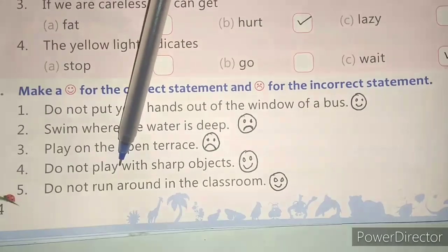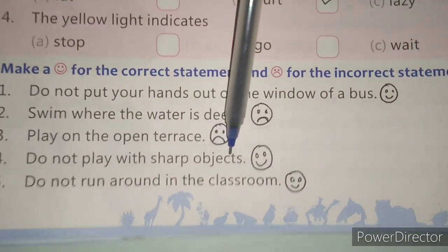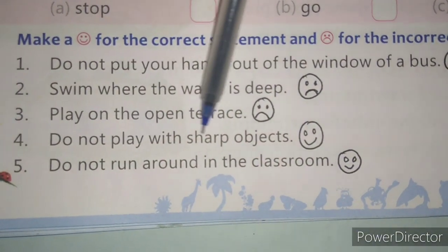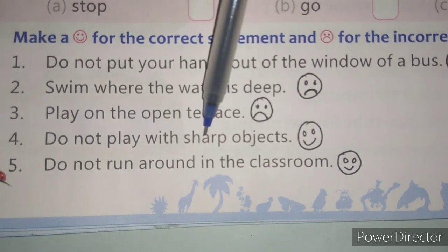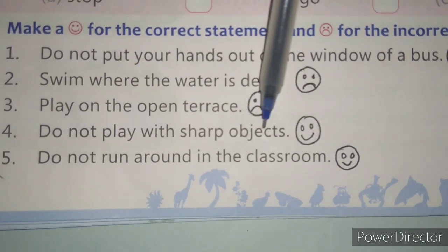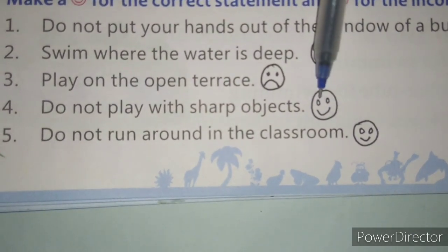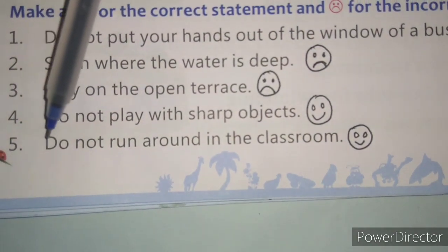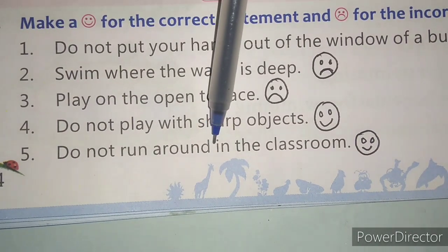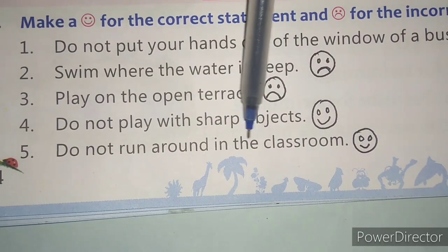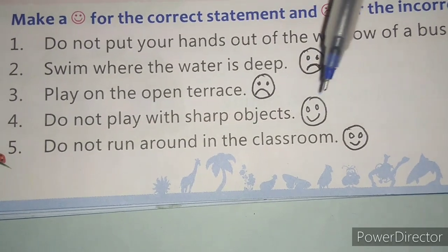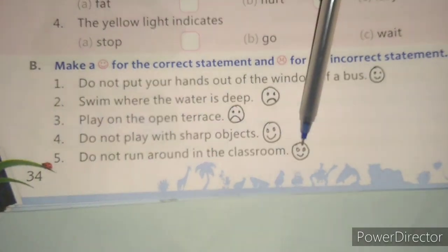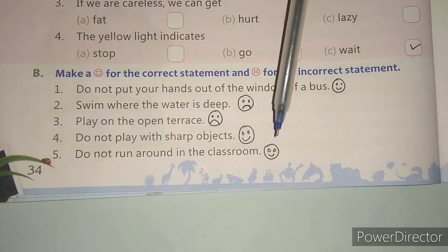Statement 4: Do not play with sharp objects — this is a correct statement; you should not play with sharp objects, so make a smiley face. Statement 5: Do not run around in the classroom — yes, you should not run in the classroom, so this is a correct statement. Make a smiley face.